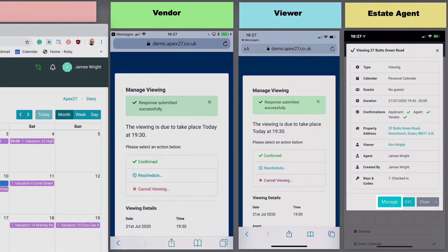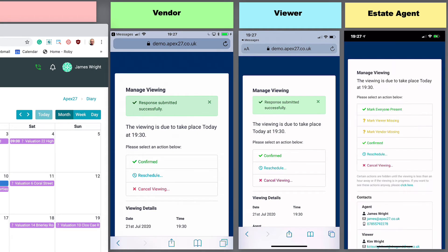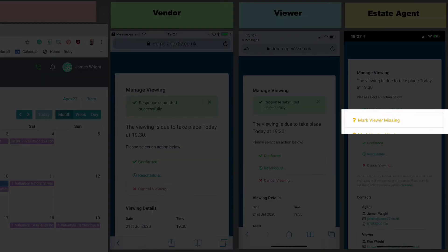From here, I can either mark everyone as present or I can mark an invitee as missing. For this demo, I will pretend the viewer is missing.